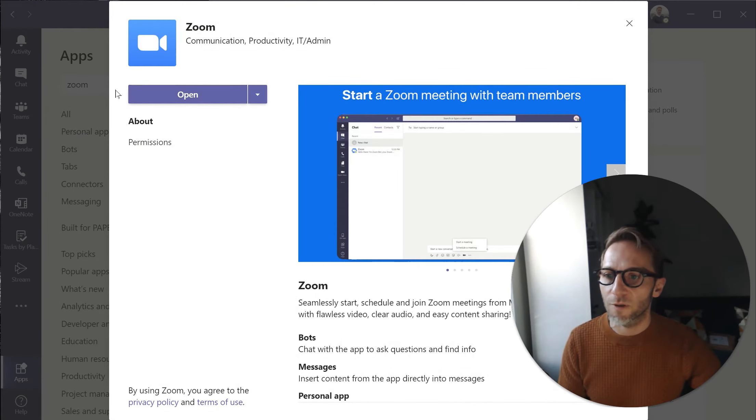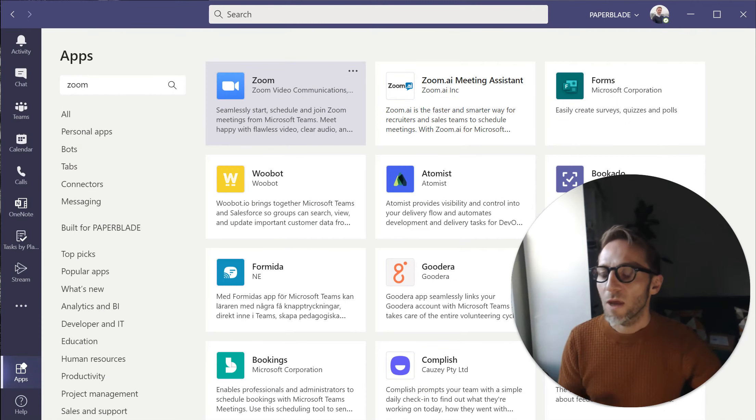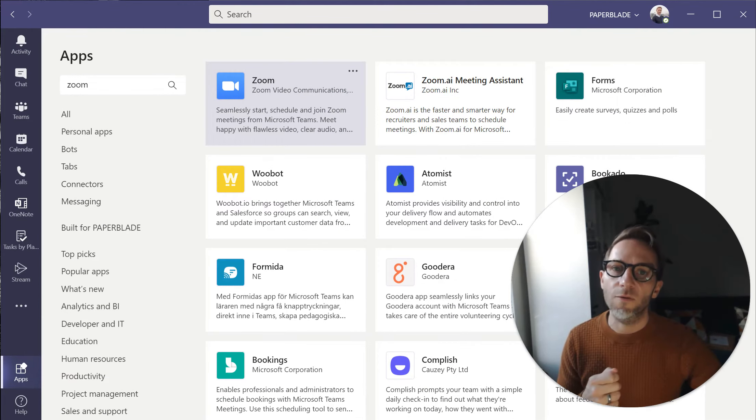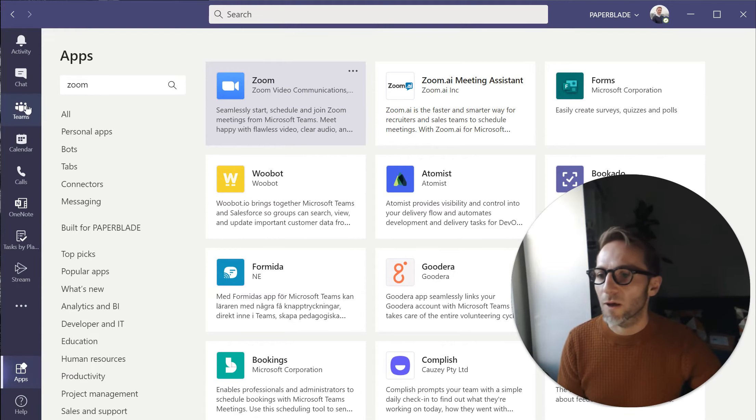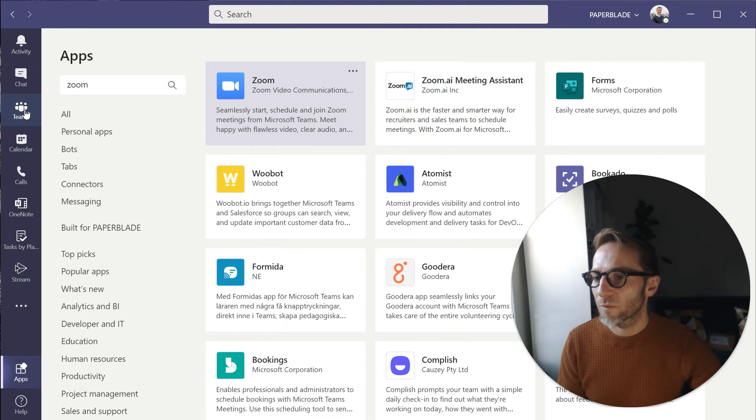So in my case it's already installed so I can open it. Some organizations may need to have IT approve it, but give it a try and if it's not, you can always request it to IT.